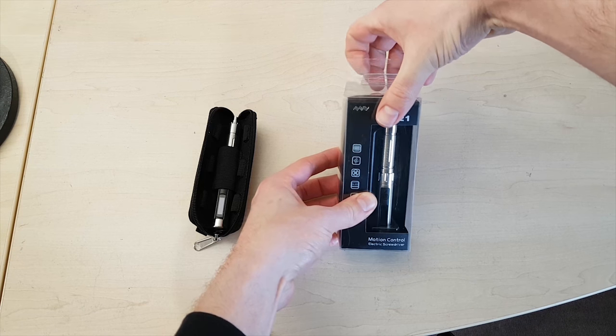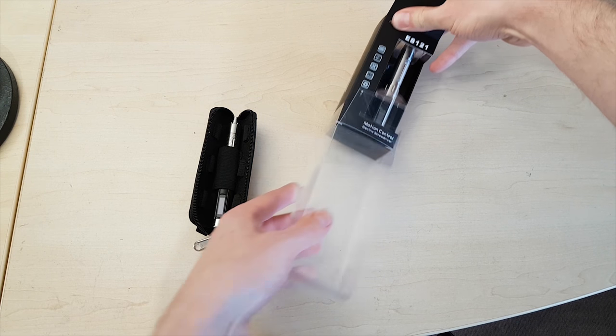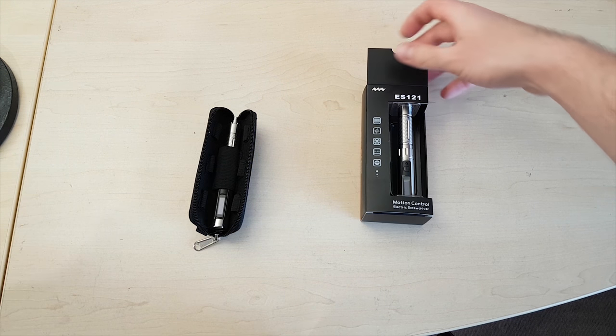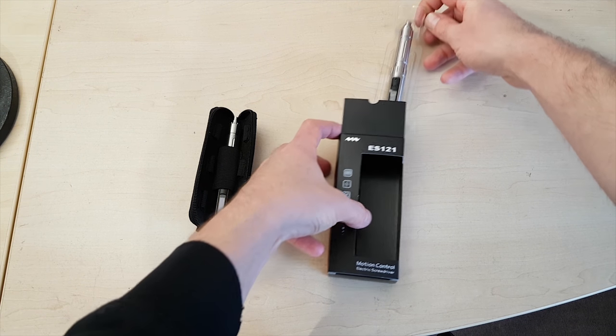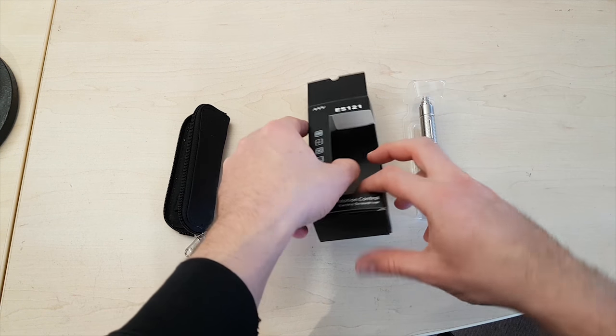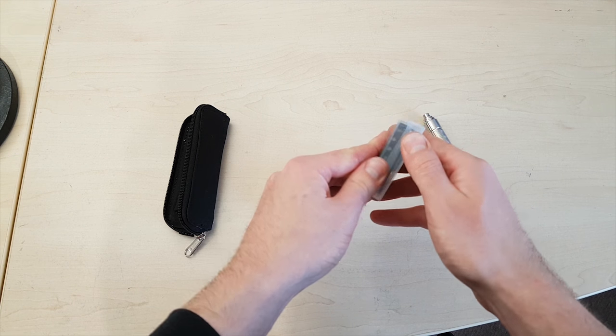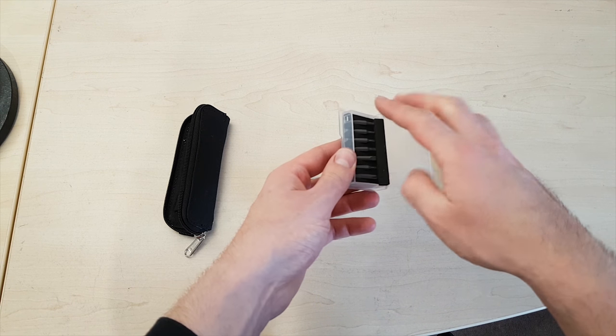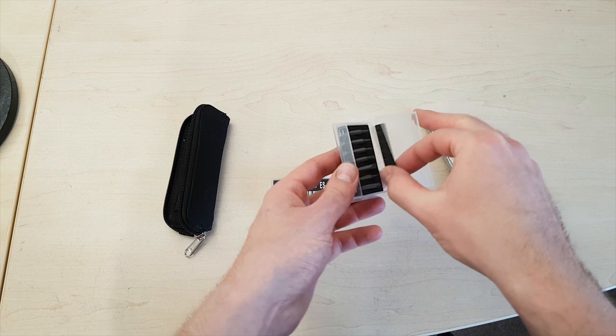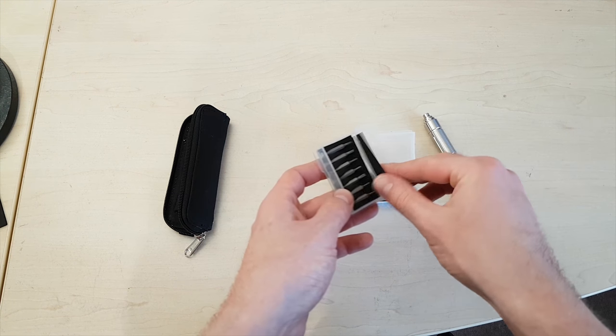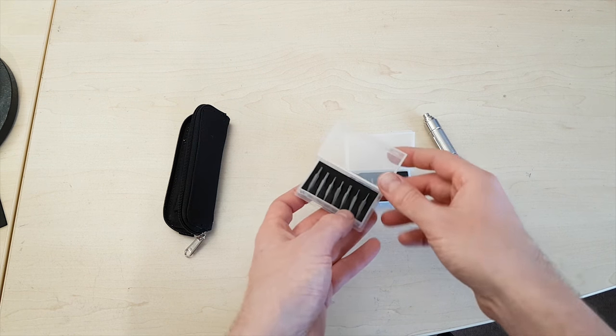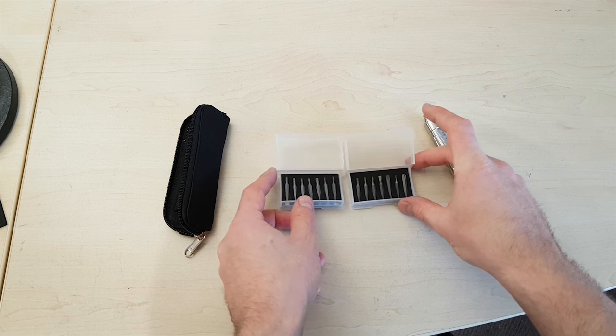It's an upgraded version of their open source screwdriver which they call ES121. This time it's delivered with a set of bits which I find much more sensible than the pouch that was included last time.